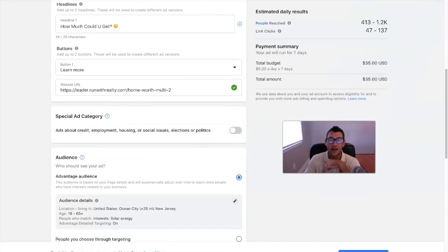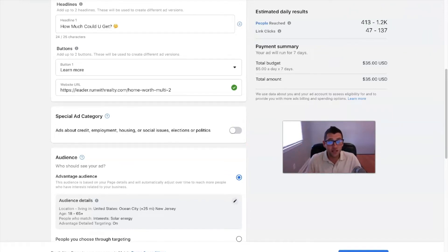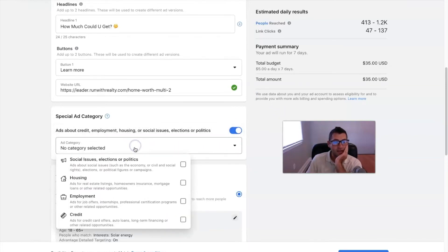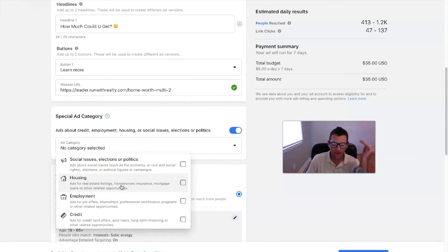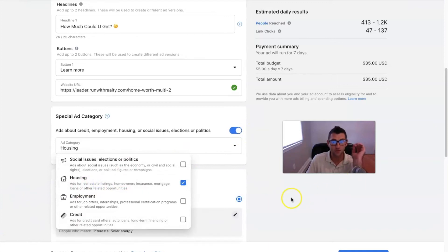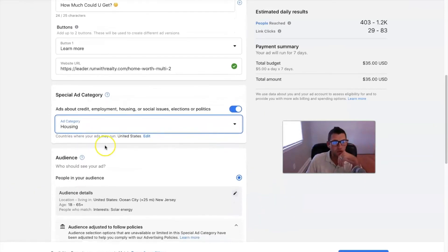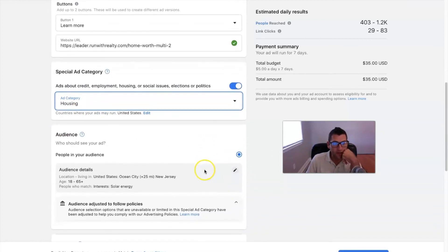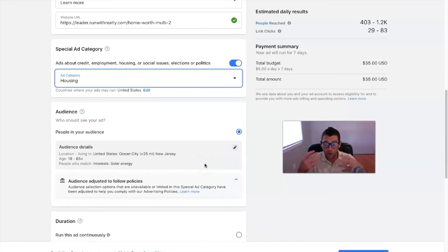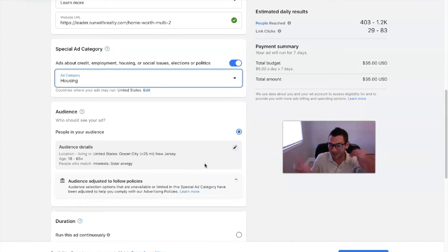For the 'Special Ad Category' section — when you go to publish, Facebook may flag this as a housing ad. To be safe, click that field and select 'Housing' so Facebook knows this is a real estate ad. This helps prevent rejection.